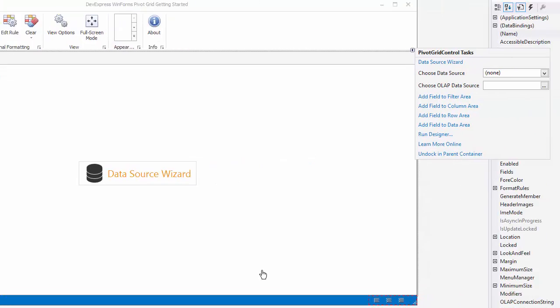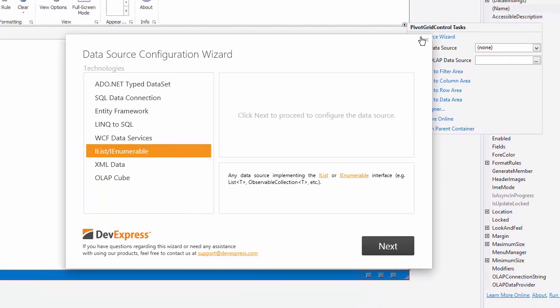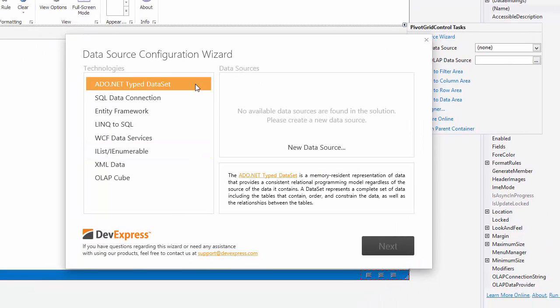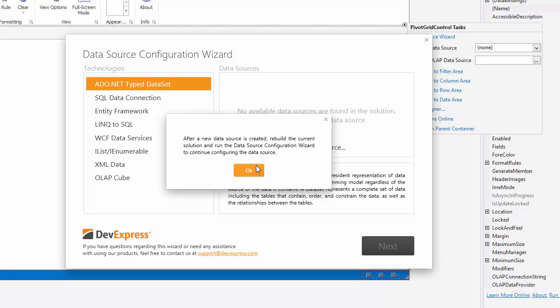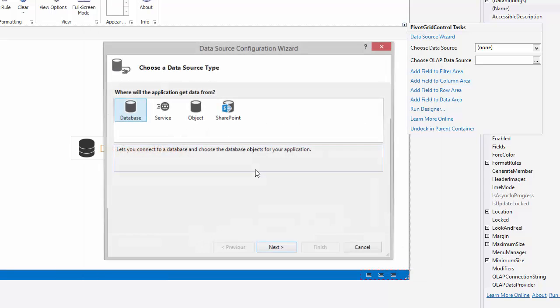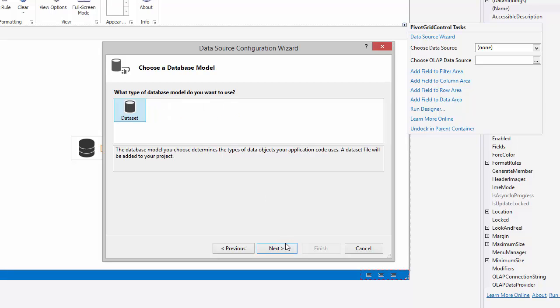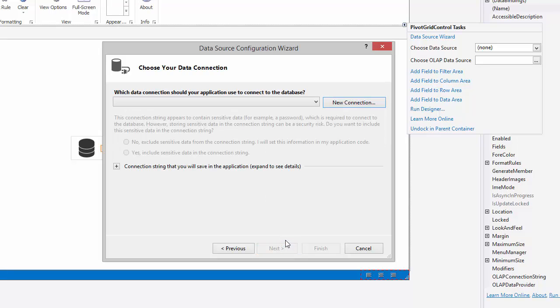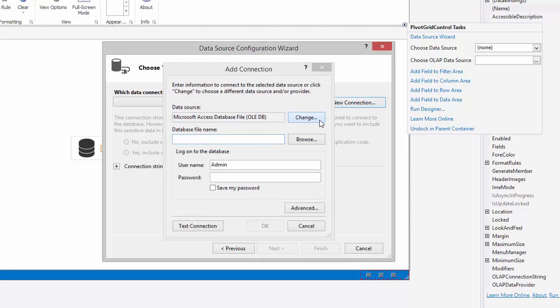Let's bind the control to data. Click the smart tag and bring up the item source wizard. Select database as a data source type, then create a new connection and change the data source type to Microsoft SQL Server.